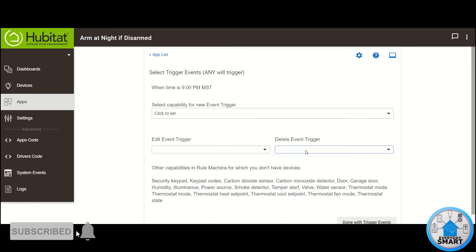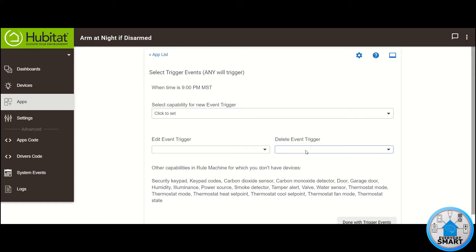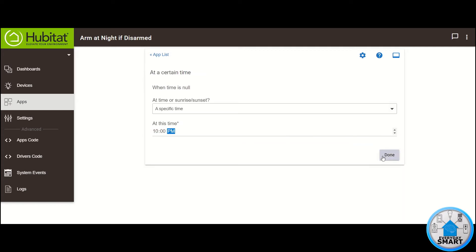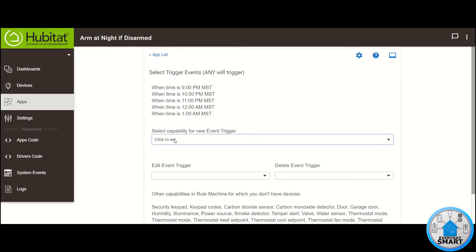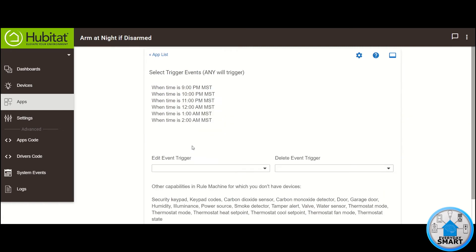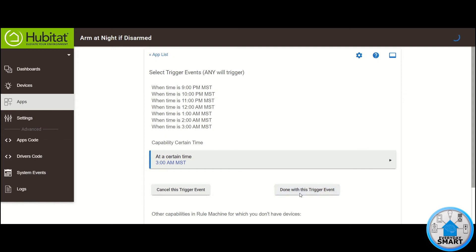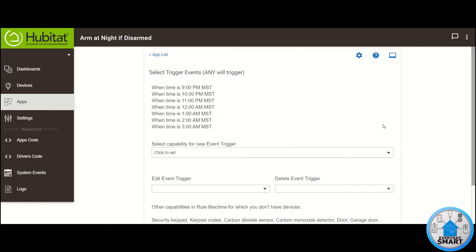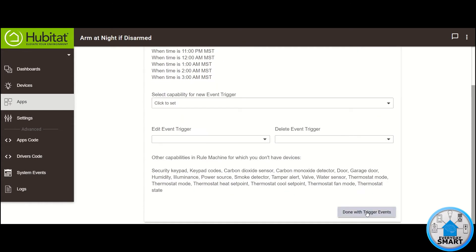Now I'm going to be setting all the additional times that I want for triggers in this case, so go ahead and select whichever times you want for this rule. Now I'm done creating all the triggers for all the different times. Click on Done with Trigger Events.